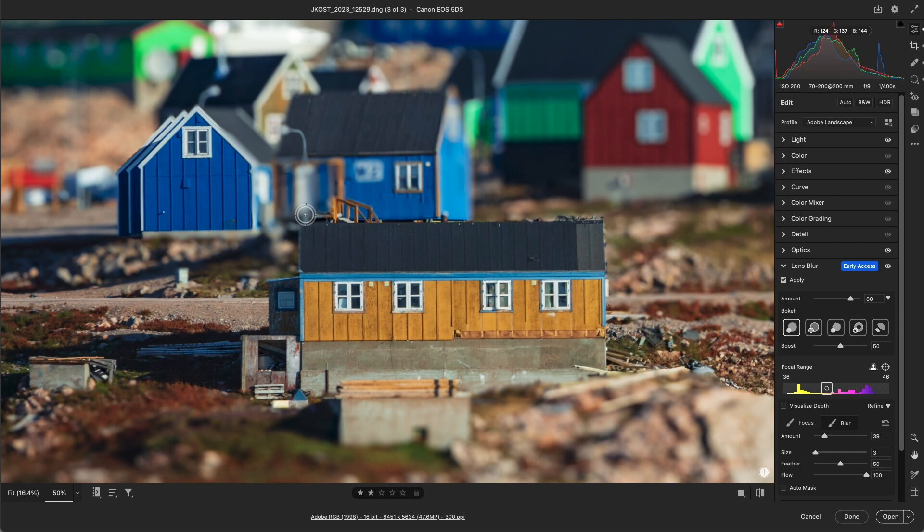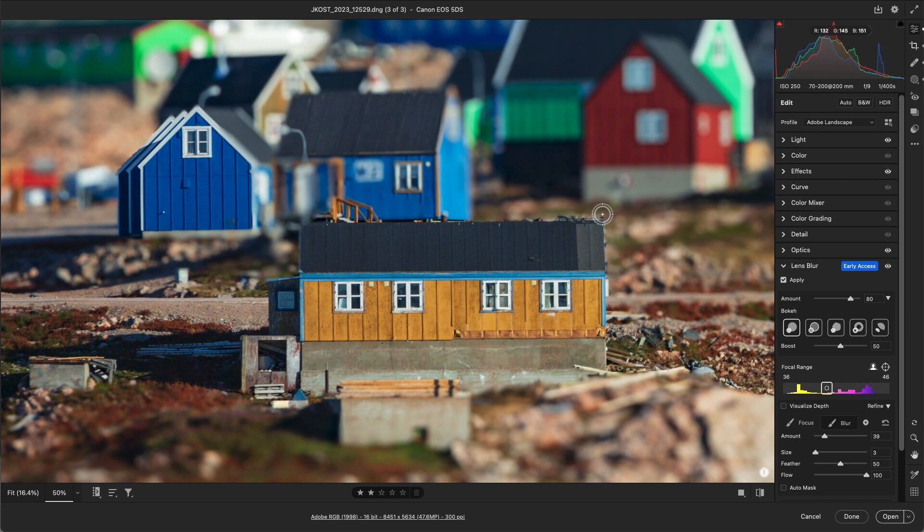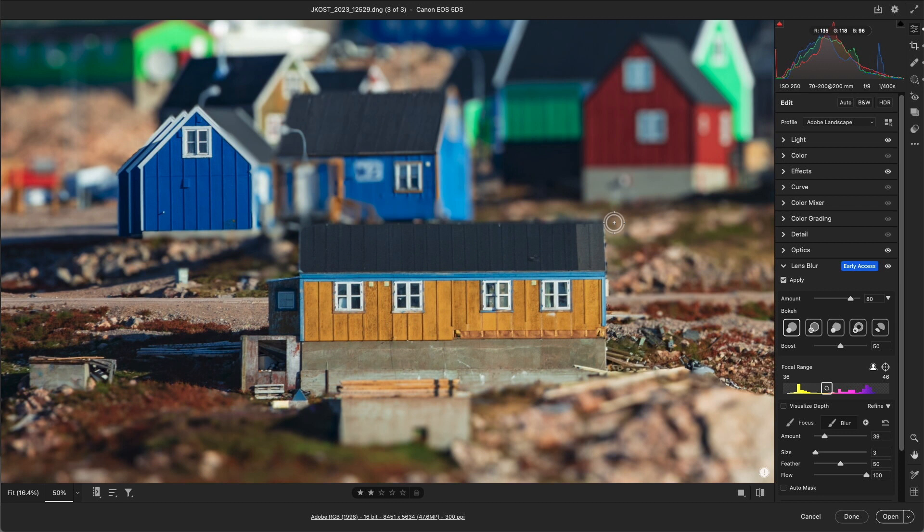So I'll paint along the roofline. In this case, I can either hold the Shift key to constrain the brush to a horizontal or vertical line, or I can click once with the brush, then hold the Shift key, and click again, and Lightroom will connect the two strokes with a straight line.